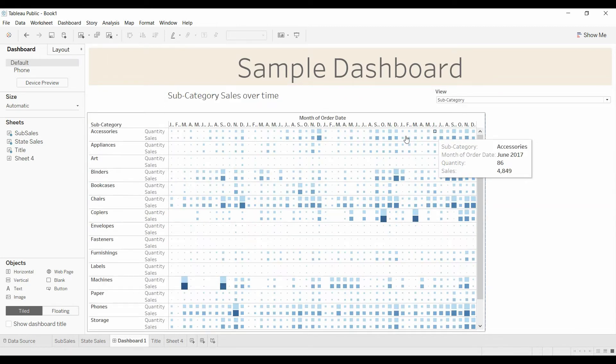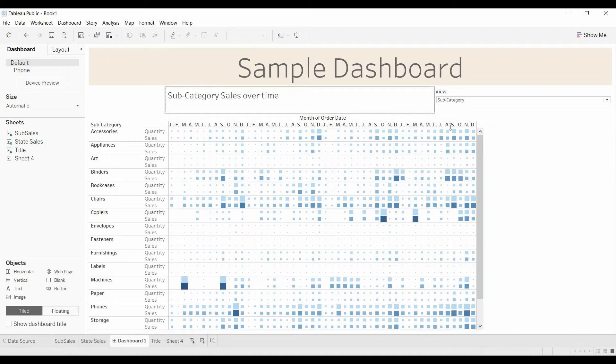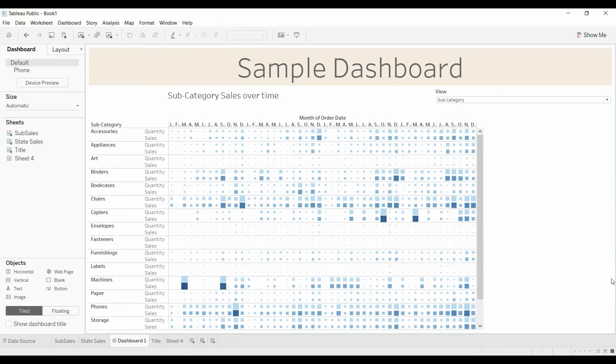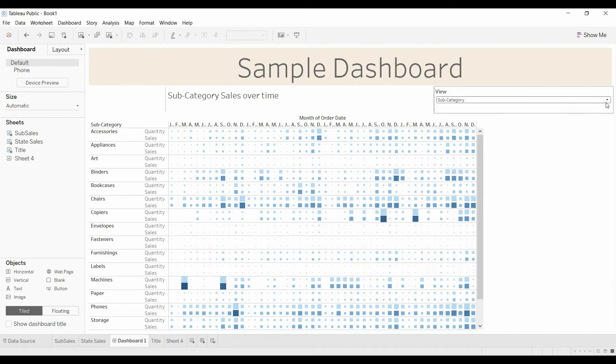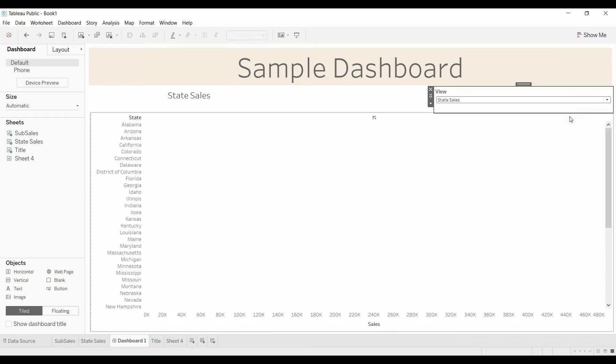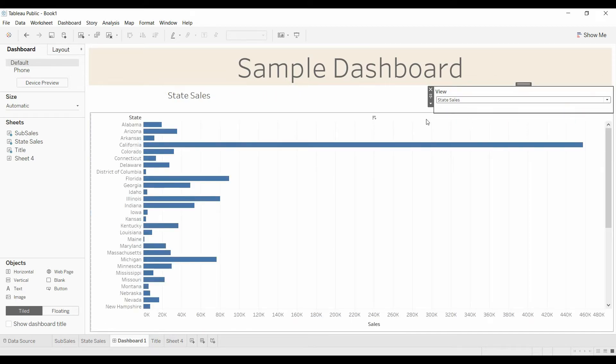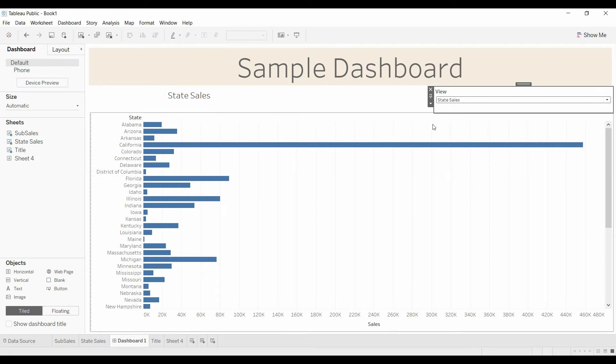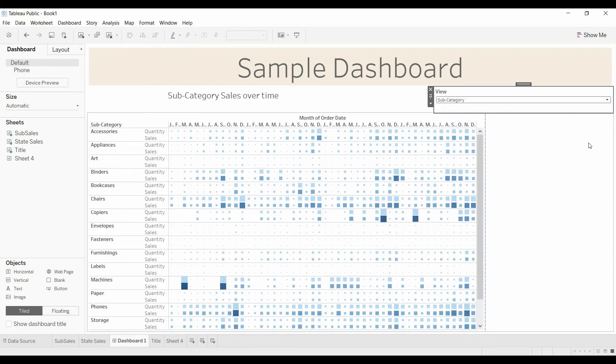And we'll just open this up. Open that up. And you can mess around a little bit with the formatting, positioning. So now we have state sales and the title changes, like we would expect to see.